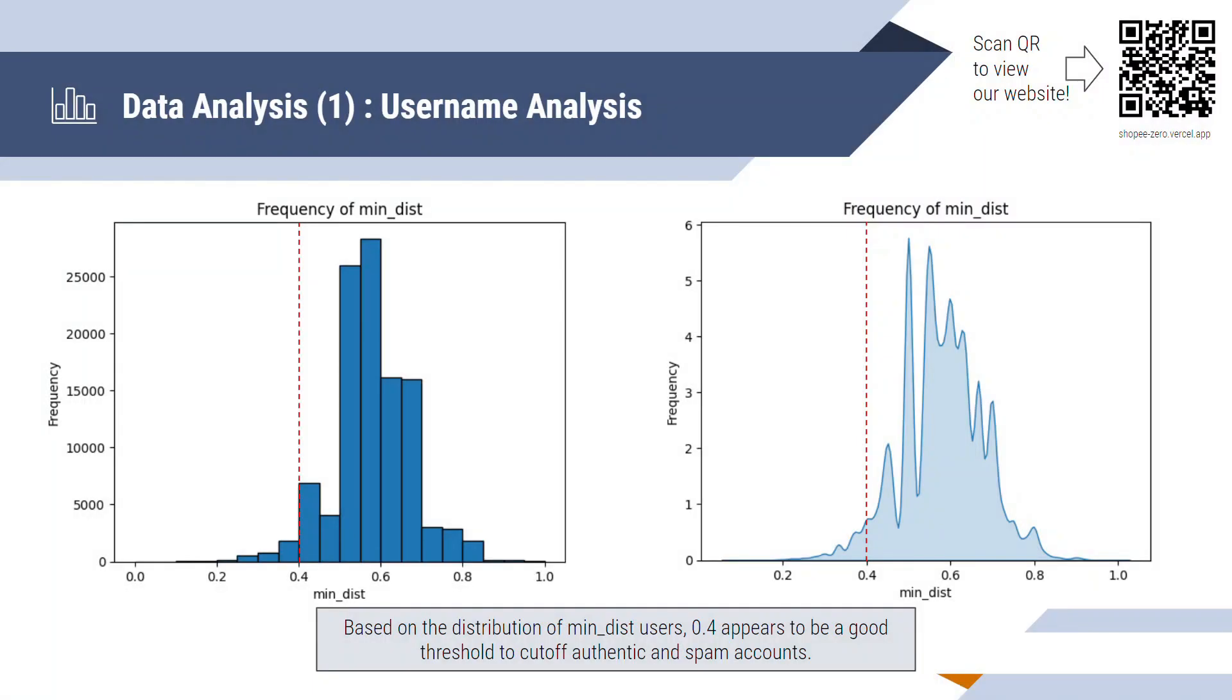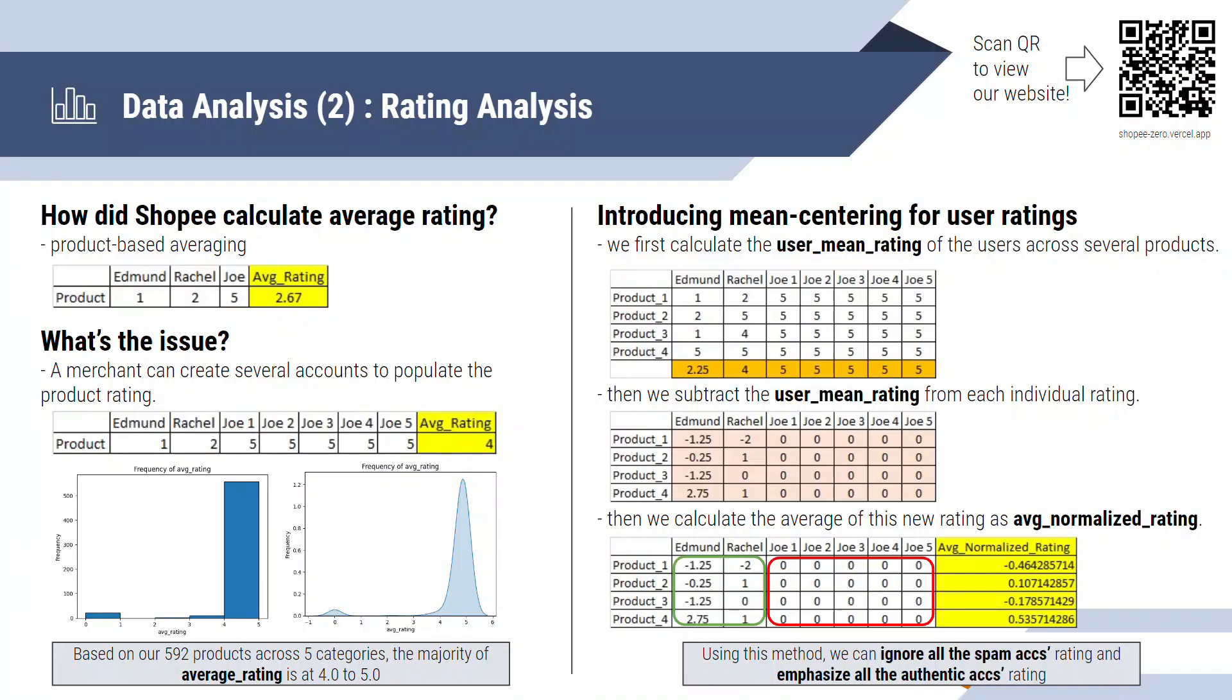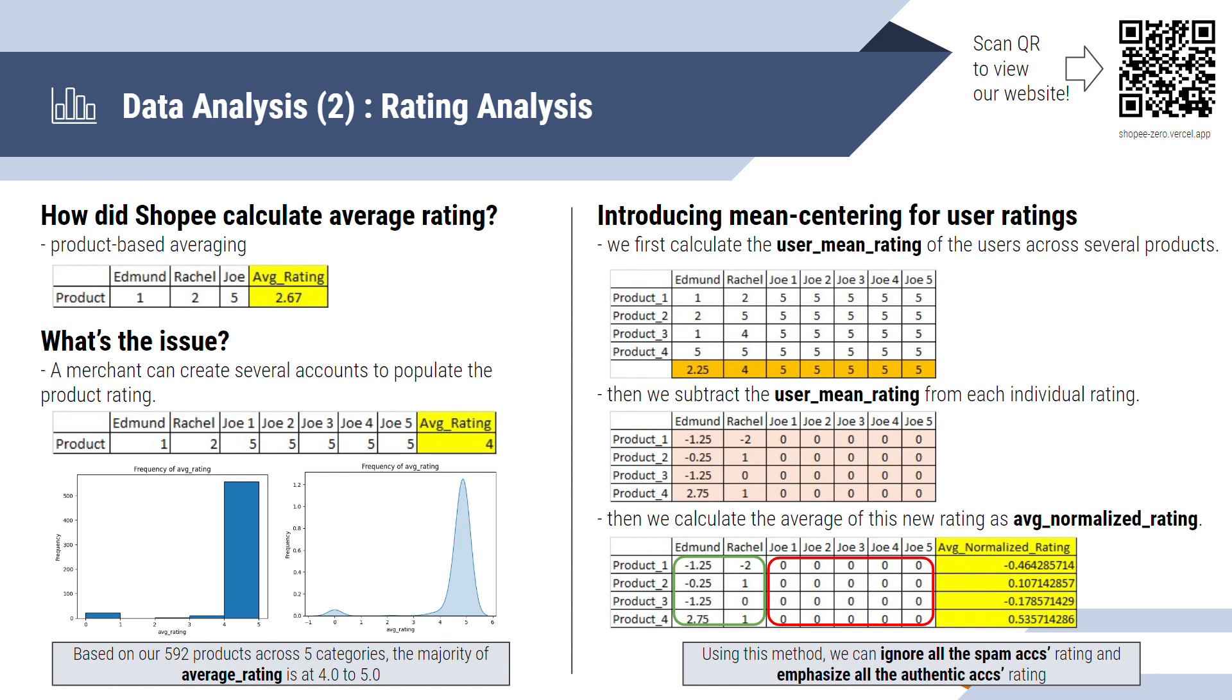This is a distribution of the Levenshtein distance. And moving on to the next page, we jump into the rating analysis. So how did Shopee calculate the average rating for every product? They use something called the product-based averaging, whereby they add all the user's rating and they average it by the number of users. The issue, though, is that when a merchant created several dummy accounts to boost their rating, we can see that from 2.67, it can jump to 4. And this is actually shown from the diagram below, whereby most products on Shopee have an average rating of 4 to 5, which is actually not helpful for a user who's making a purchase on Shopee.